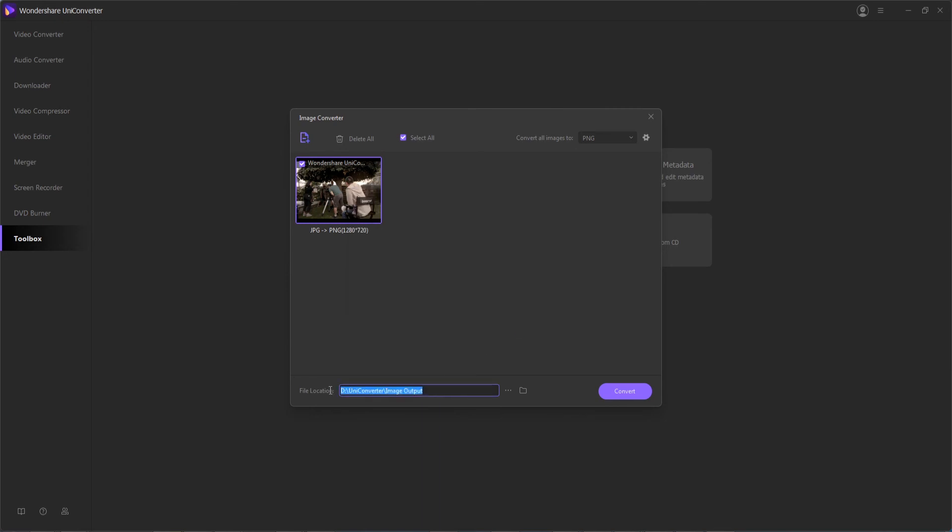And then also you can adjust the output file location if you have a specific location on your computer this needs to go to. Once you're ready, just hit the convert button, and it should quickly convert or batch convert all of your images to your desired format.